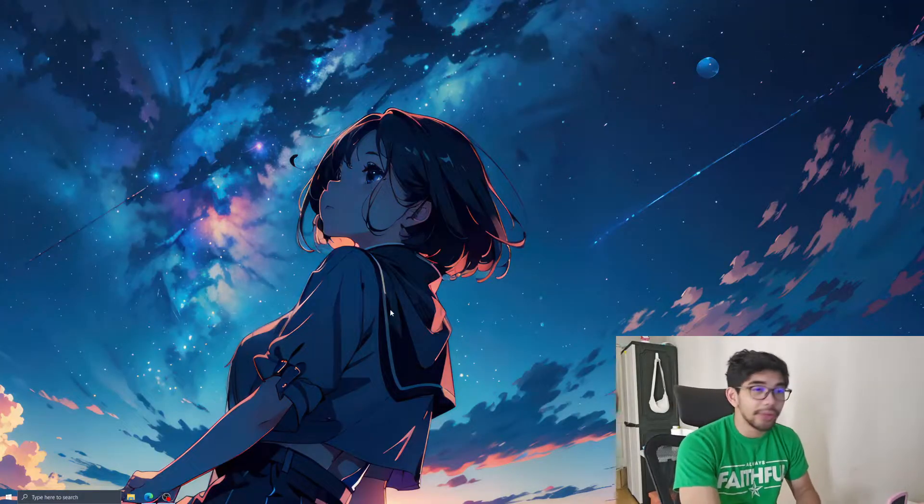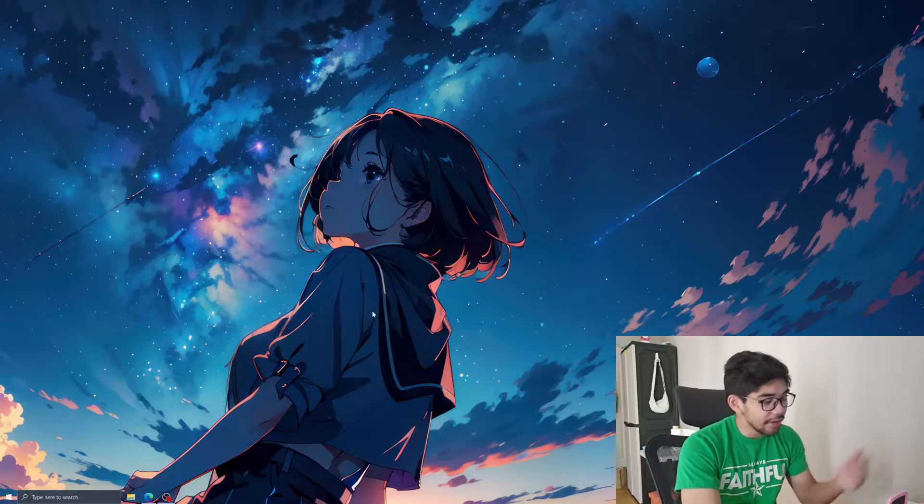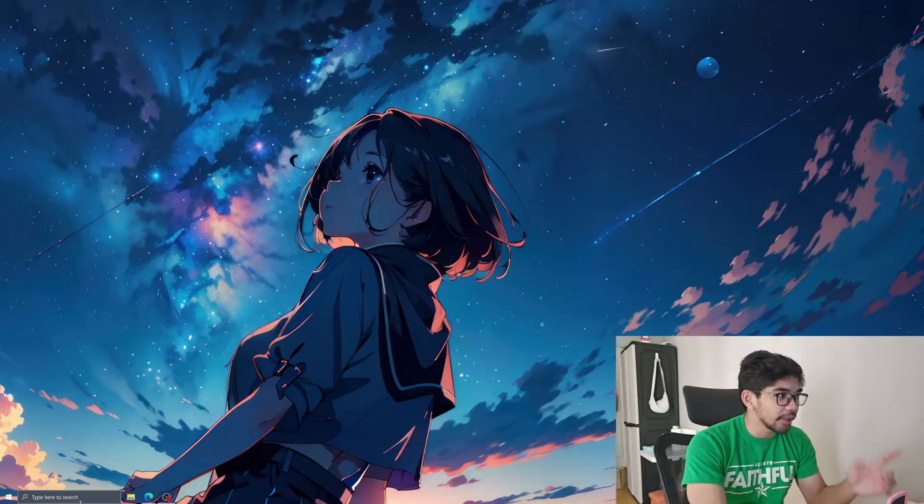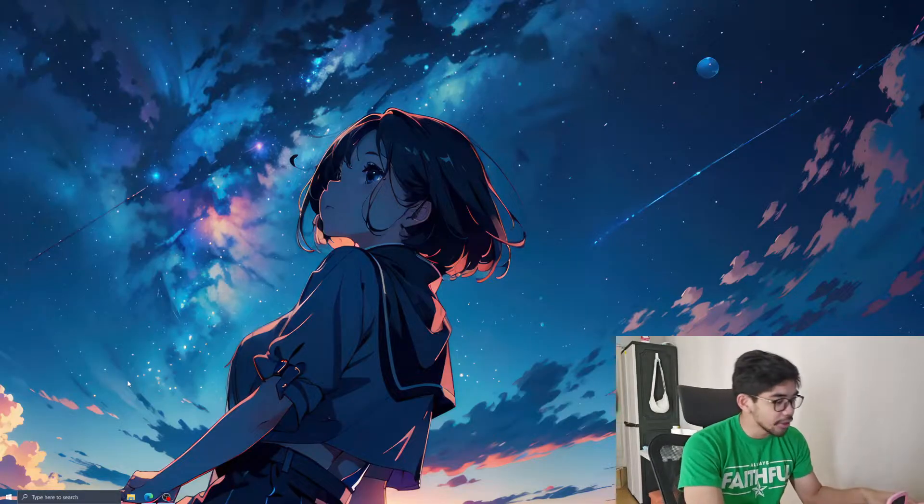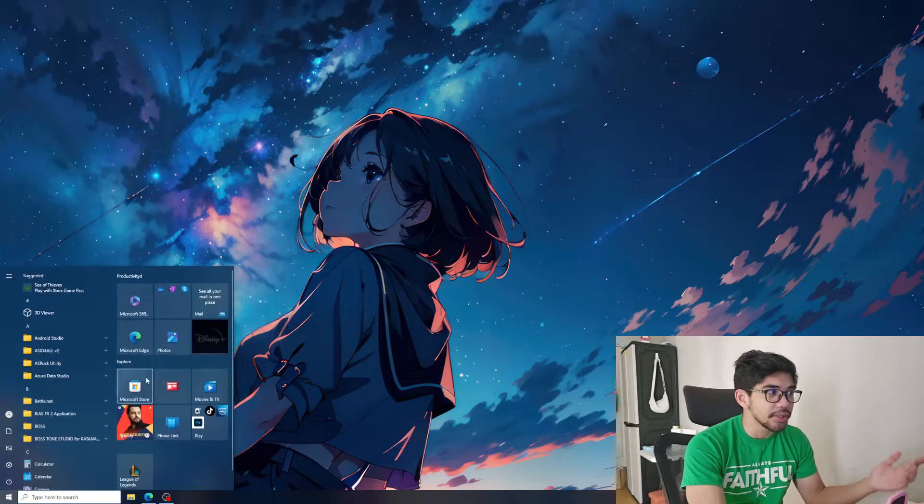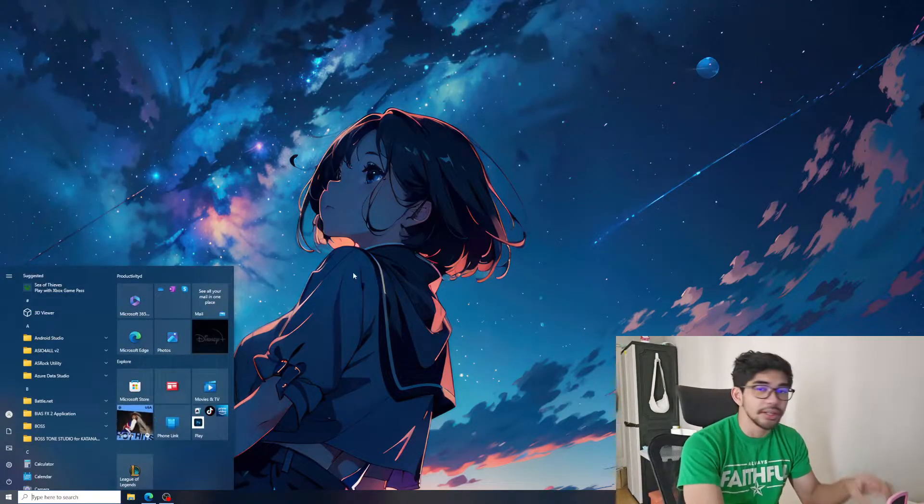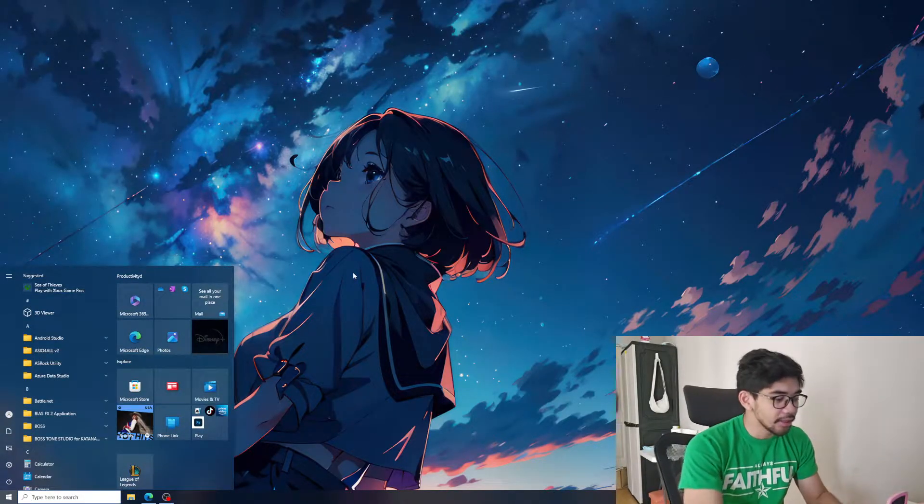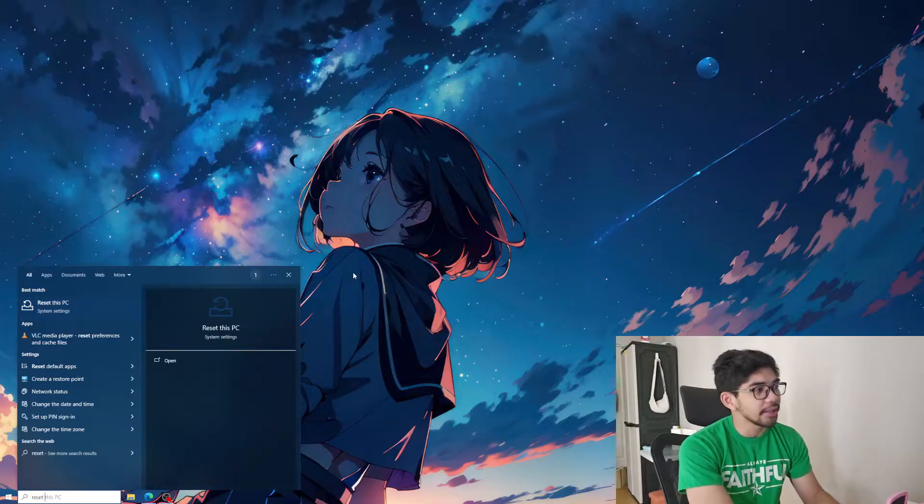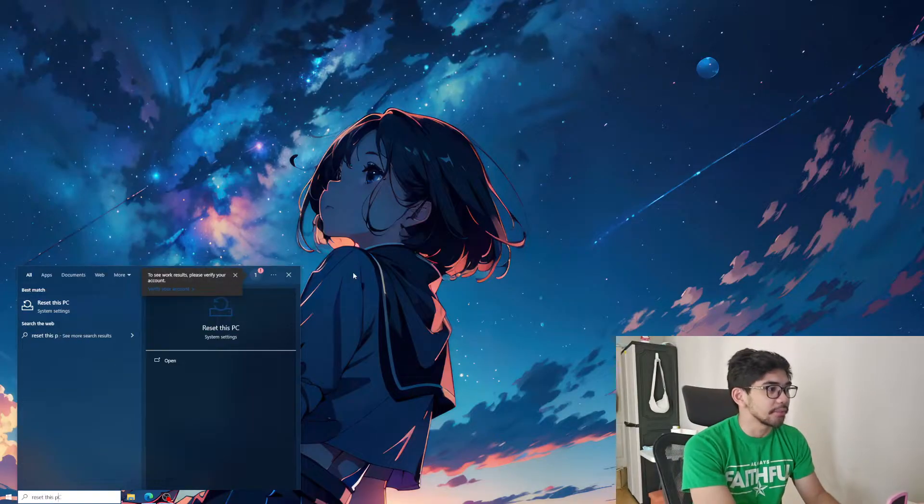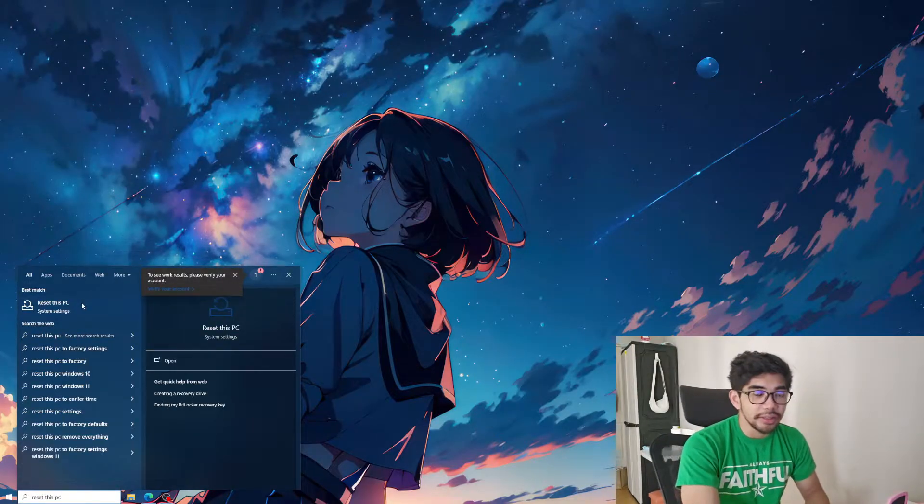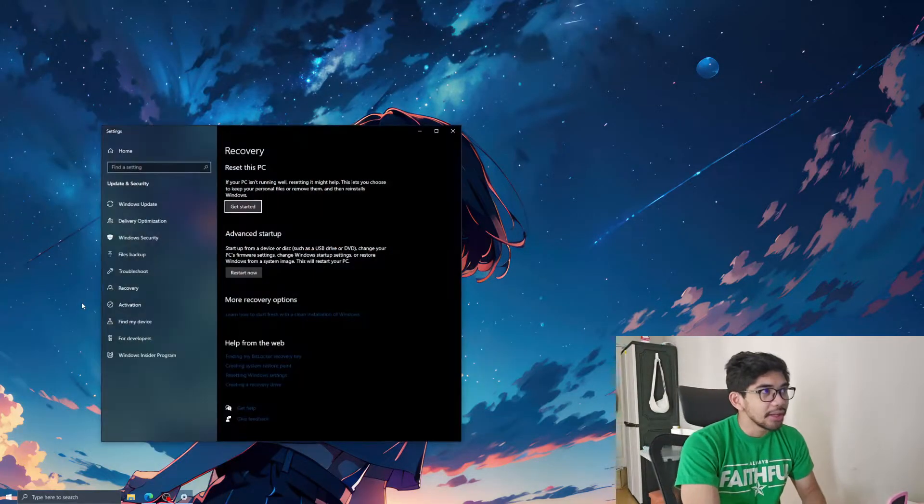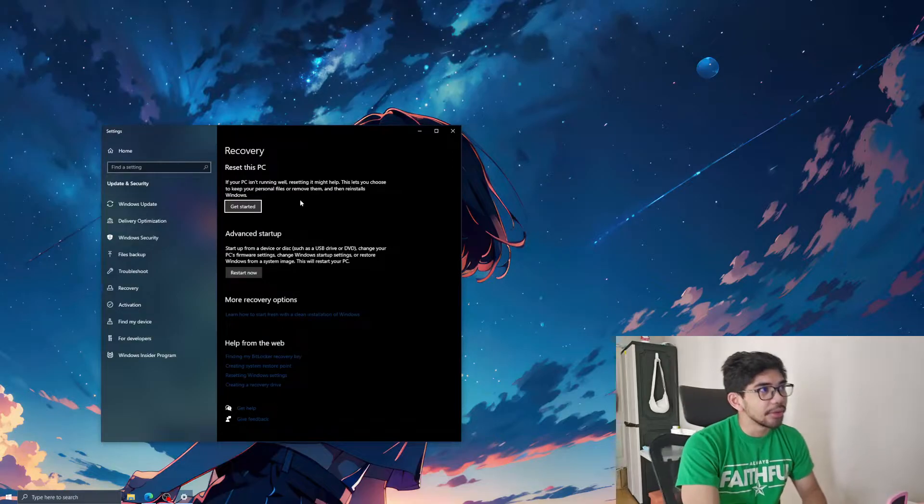So number one, we're on Windows 10. First thing you have to do is click the search. If there's no search, just press the Windows key. It's already open. Next, type in reset this PC. It's going to be reset this PC. Click this.